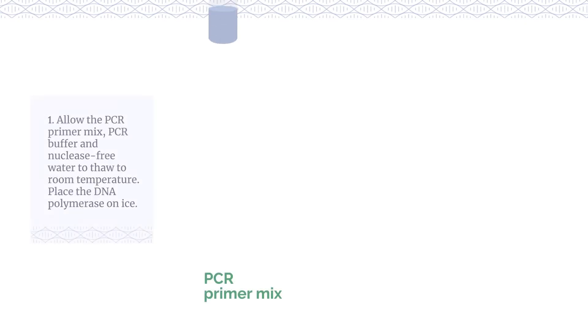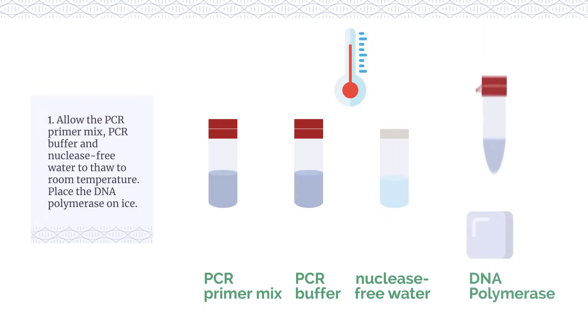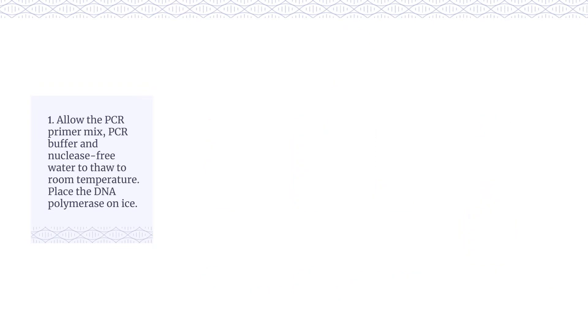Allow the PCR primer mix, PCR buffer and nuclease-free water to thaw to room temperature. Place the DNA polymerase on ice.